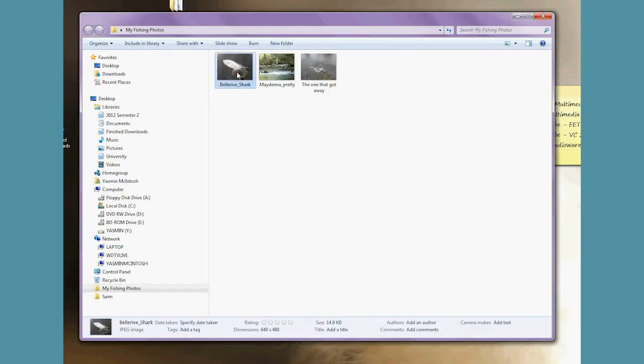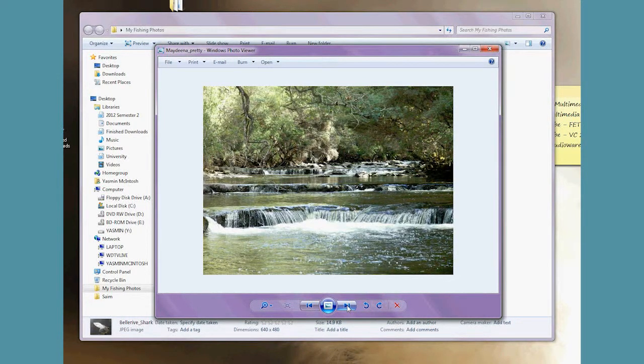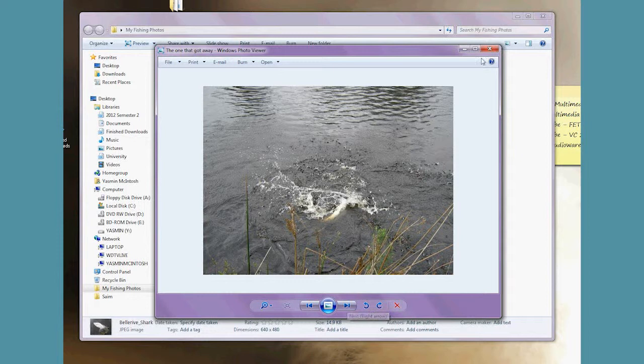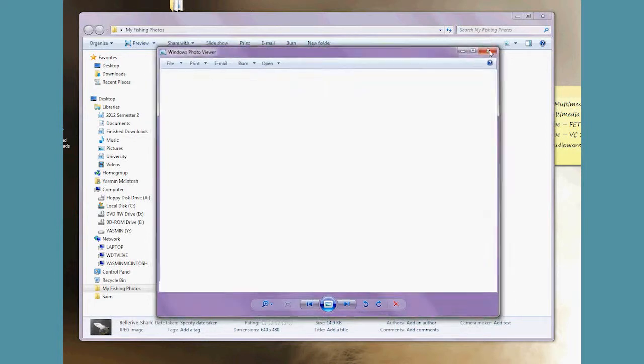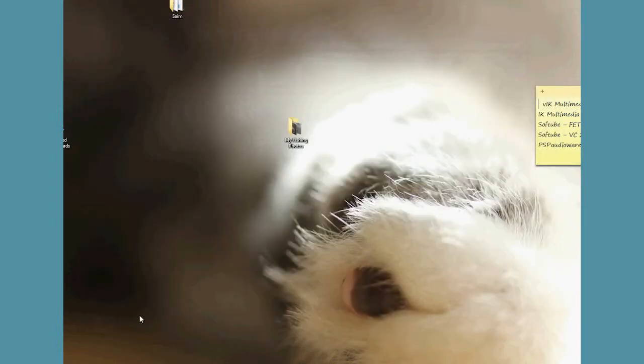A shark from Bell Reef, picture of Maydina, and a fish that got away. That's the only photo we've got. So I'll start by loading Fishtaz.